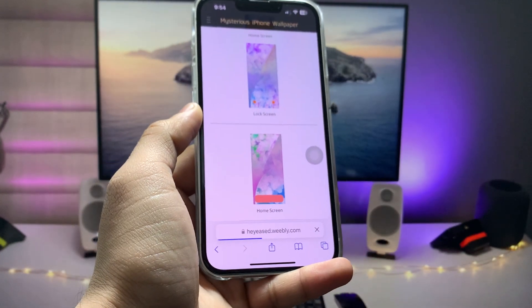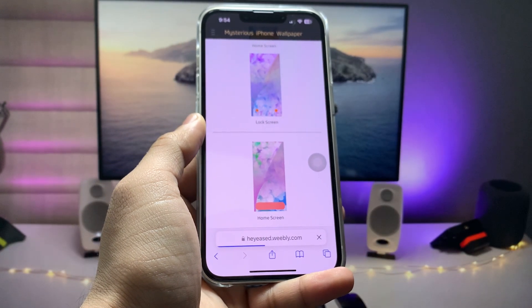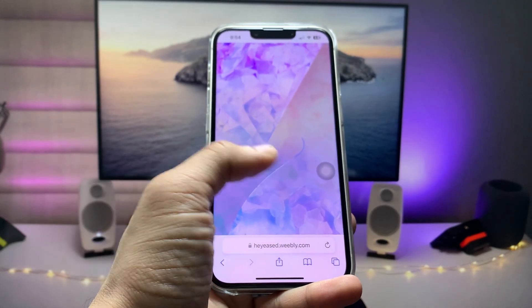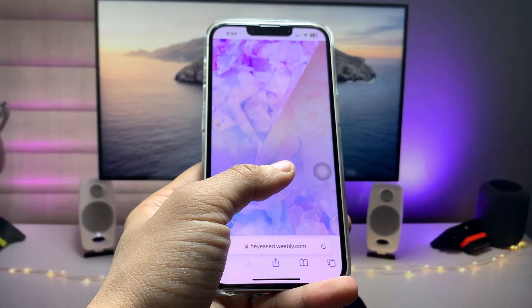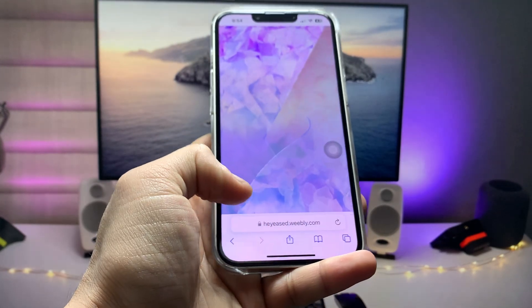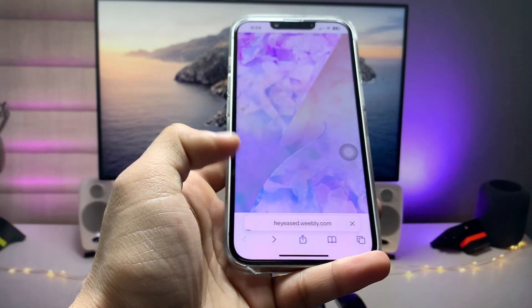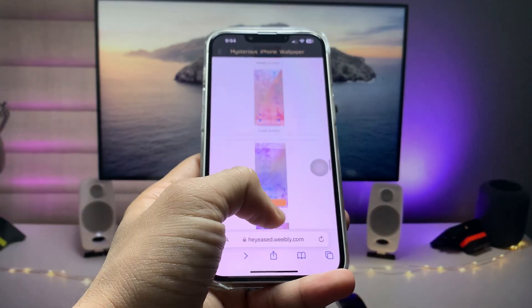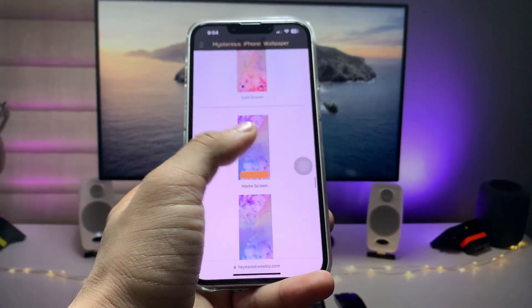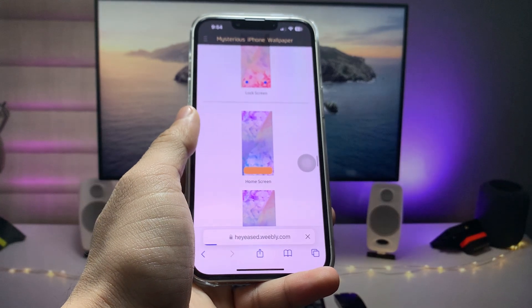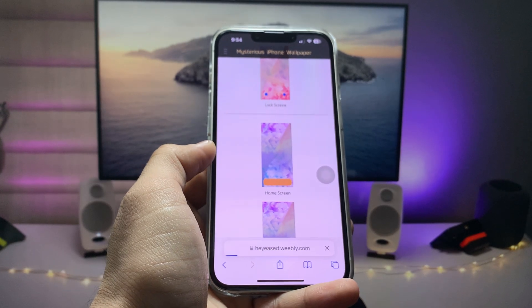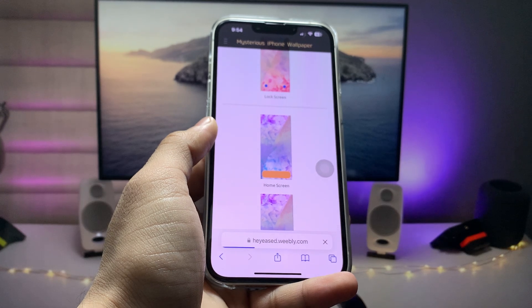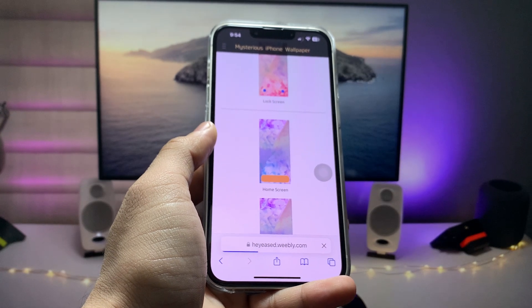Just single tap on the lock screen wallpaper. When you tap on it, you will see a loading screen. Wait while it loads, then give a long press and click the Save button. Go back and tap on the wallpaper again.